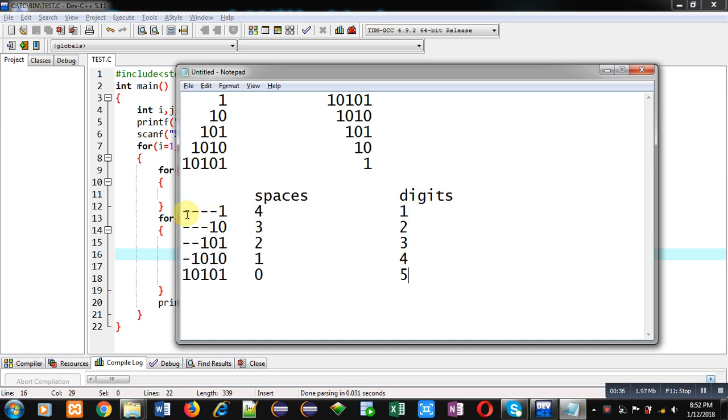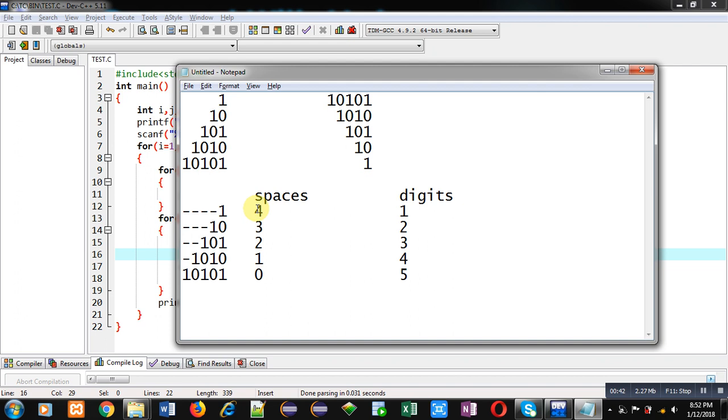Here, I have used hyphen in place of space so that I can count how many spaces are required in a particular row. In first row, four spaces and one digit will be printed. In second row, three spaces and two digits. In third row, two spaces and three digits.